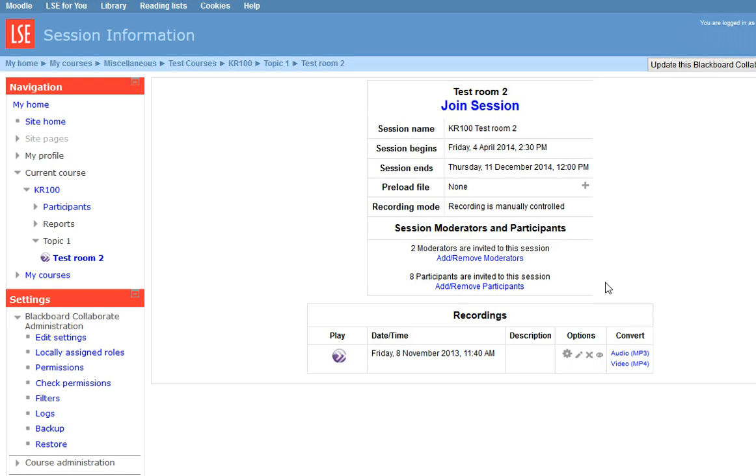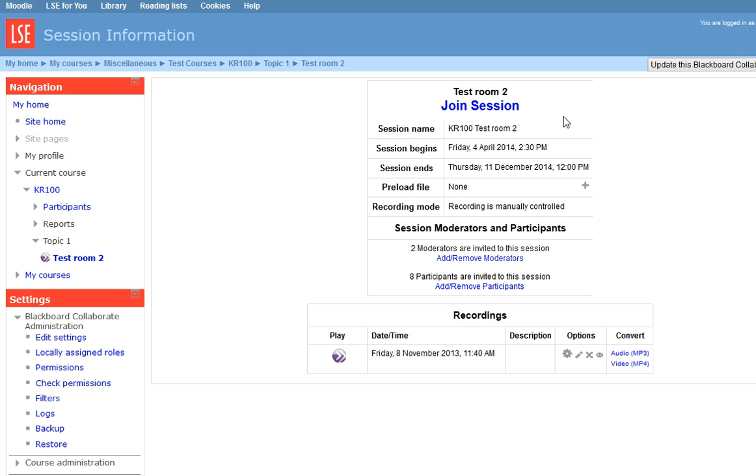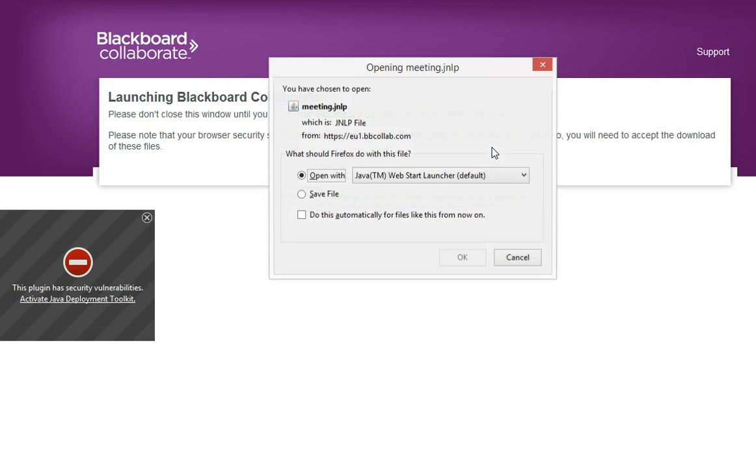Okay, I'm a moderator on this course, so I've got some extra links to add and remove moderators and participants. But the link I need to click to join a session is right there: Join Session. I'll click on that.